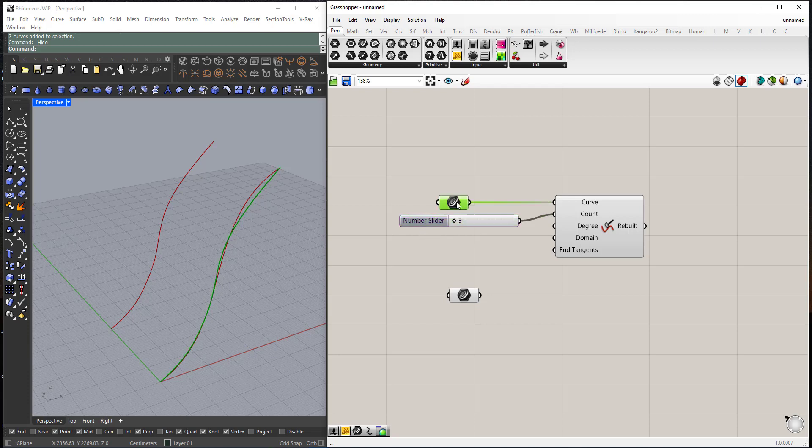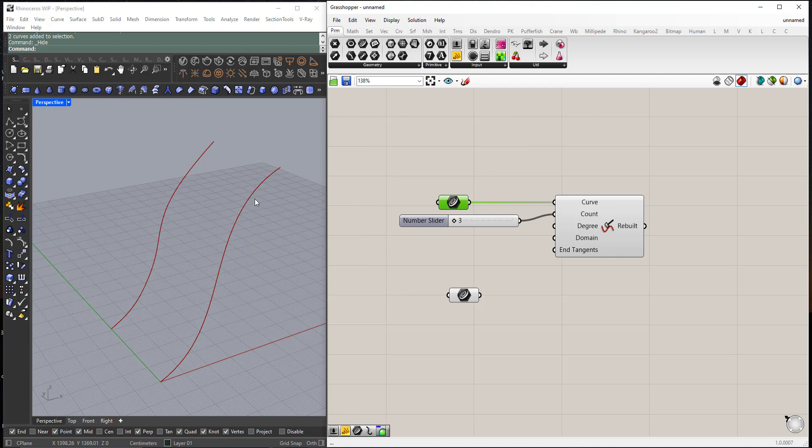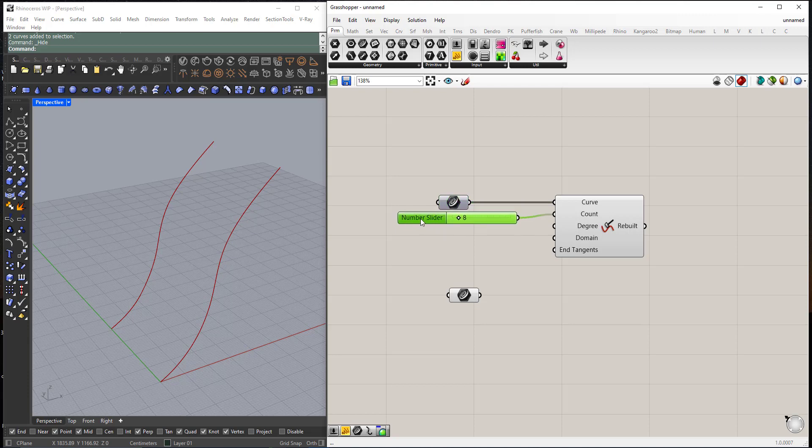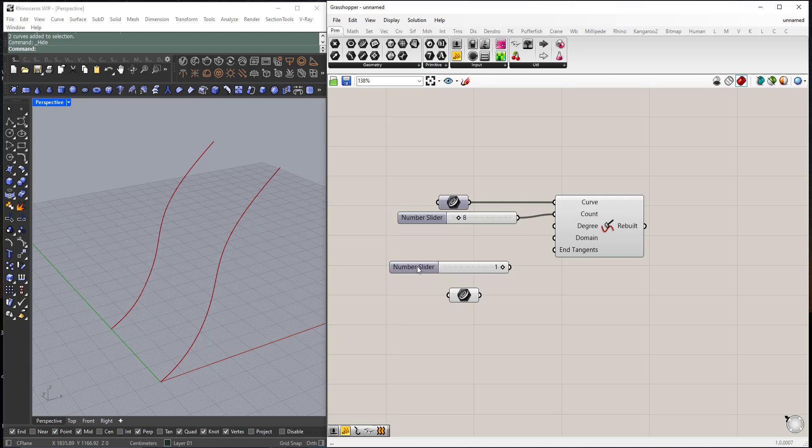I will hide the curve here so we can see. Here the degree, in our case to be able to create a faceted loft, we need to change the degree to 1.